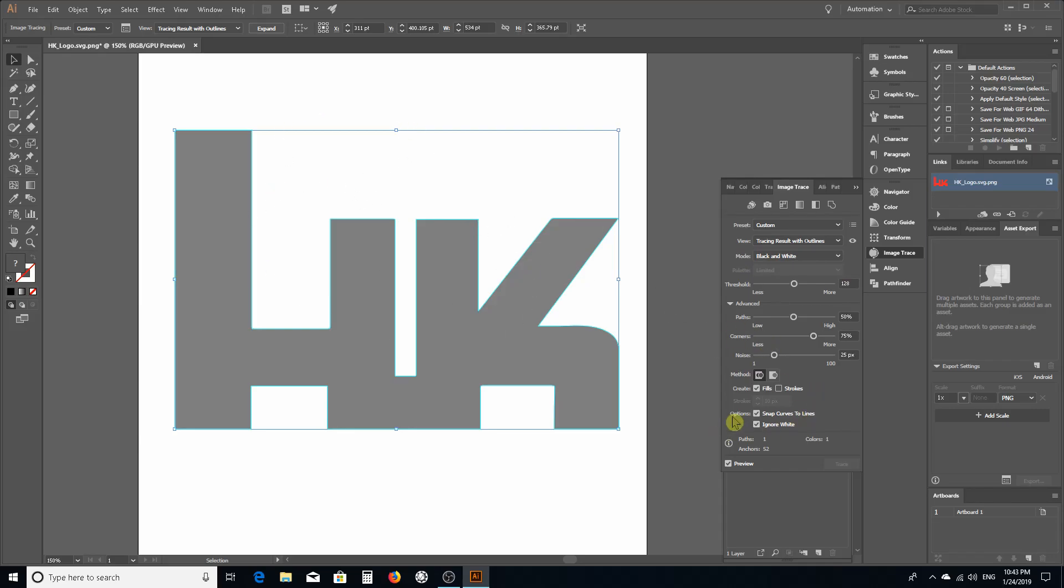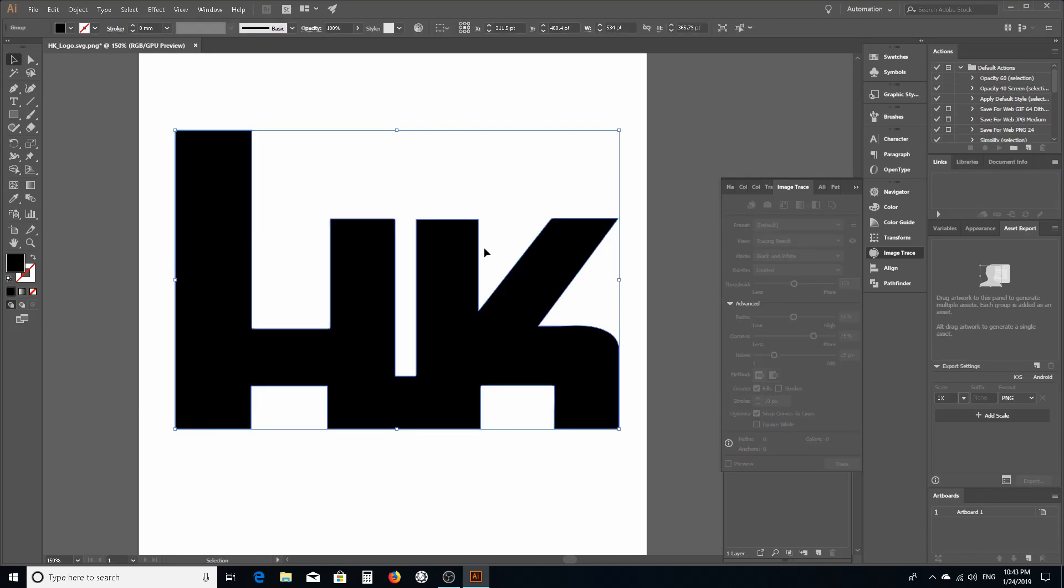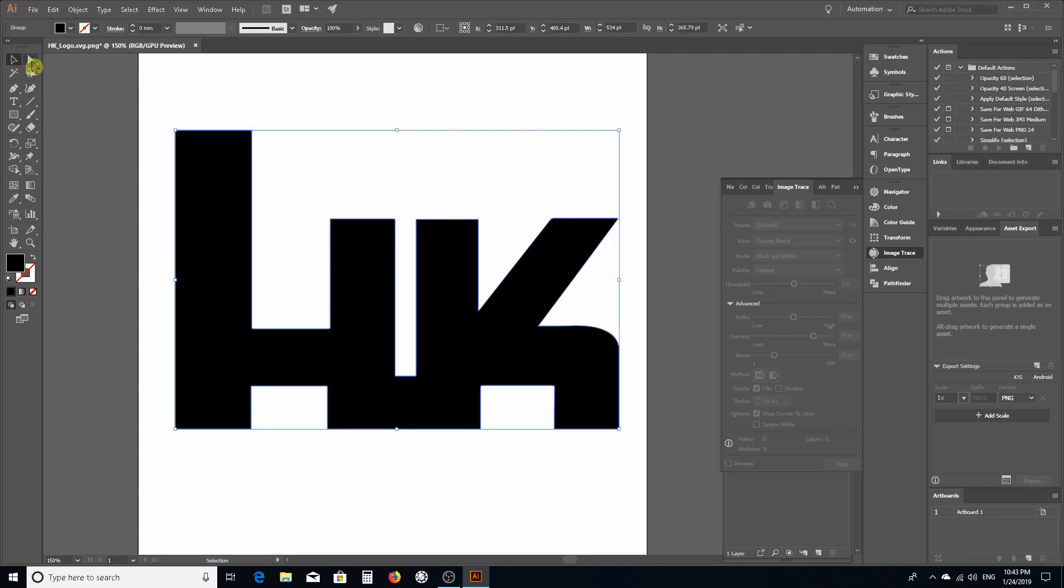When you click expand it's going to take your raster image and now you have vectors. This is vector art where you can manipulate the vectors. If you're not familiar with working with vectors there's a lot of YouTube videos on that.